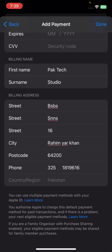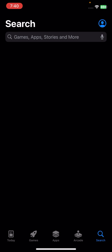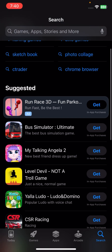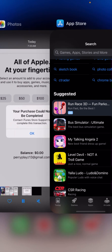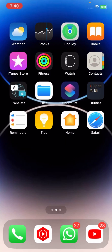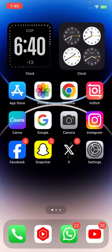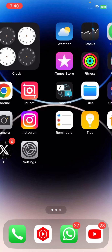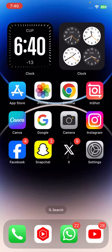Tap the Done option, then go back to the App Store and try to download any app. After following all these steps, you should no longer face this error. If your problem is fixed, please subscribe to the channel and hit the bell icon. Hope this helped, thanks for watching!